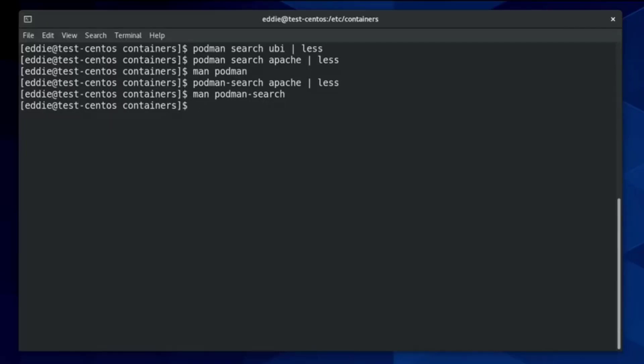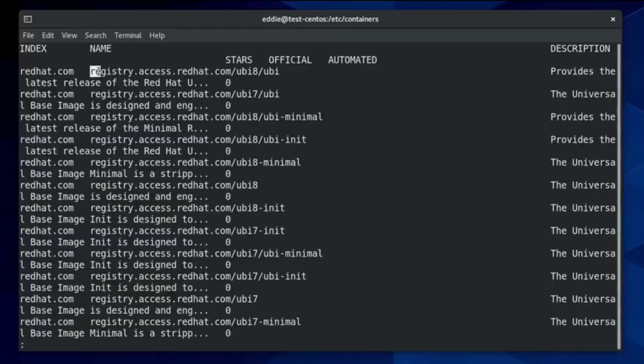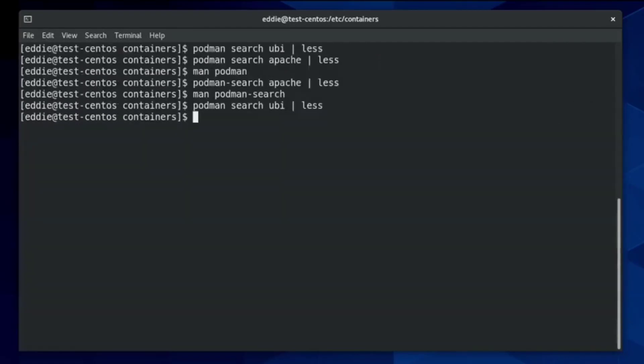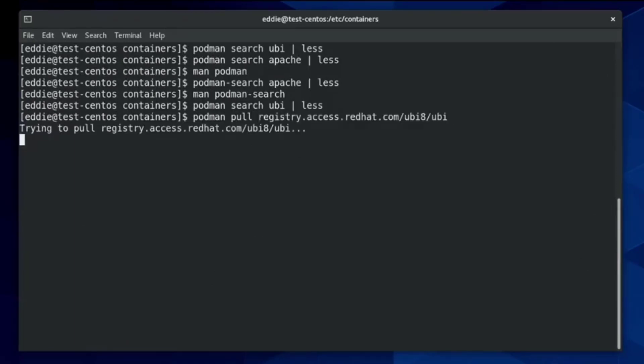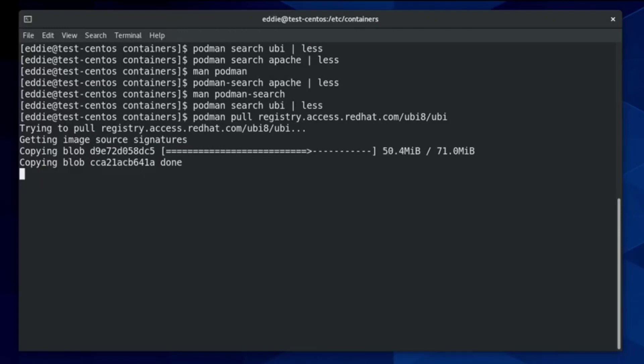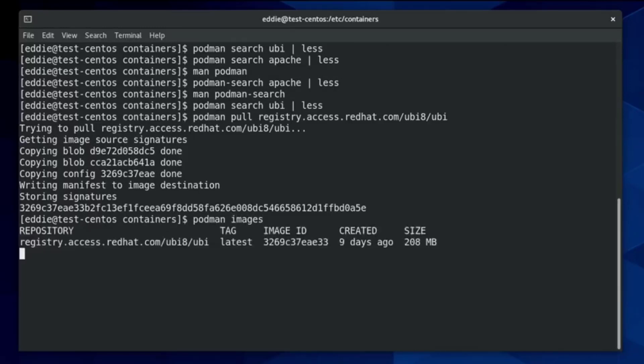So now we're going to pull down an image, which is making a copy of it on our local system. Before I do that, I'm going to search for the UBI because I'm going to cheat. And by cheat, I mean I'm going to use copy and paste. We simply do podman pull and the image. That'll take just a moment, and it will pull down all of the necessary data to be able to have the universal base image for universal base image 8, which is the rel 8 universal base image. And that took a few seconds to do, but now we have it.